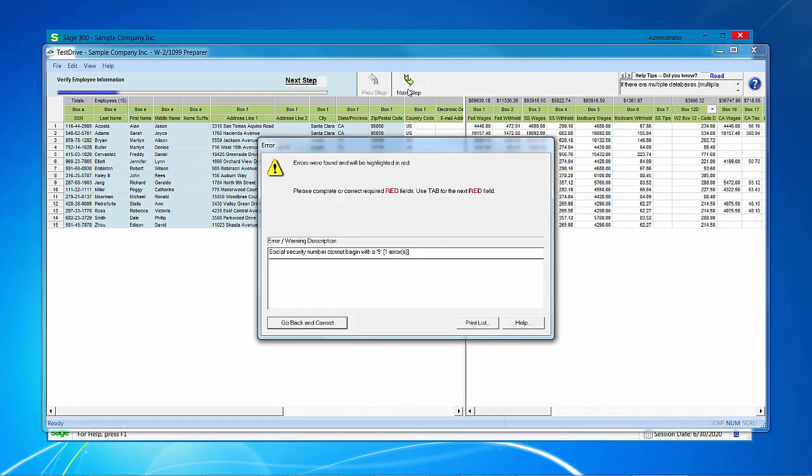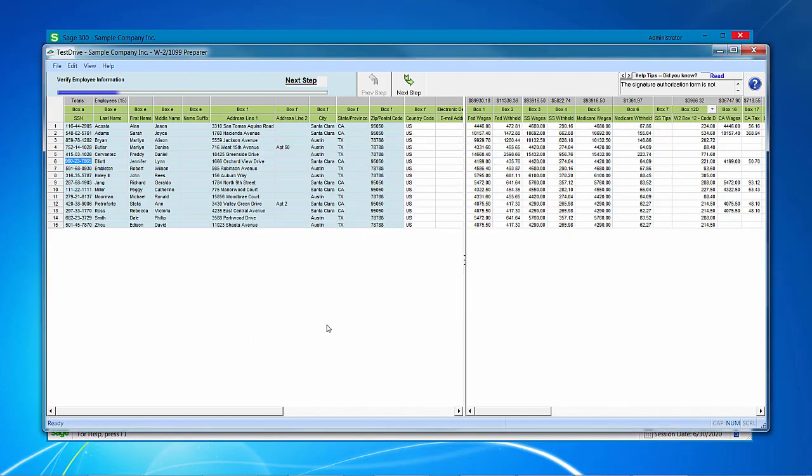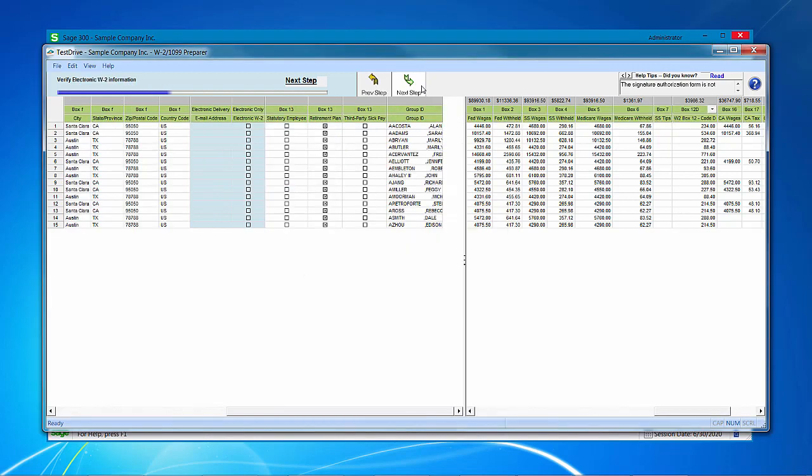The process will include checking your work for any known errors that will cause a rejection. In this case, we have a social security number that begins with a nine, and that's not allowed. So I can print the list so I can reference it and go research if I need to, or I can click go back and correct. It will highlight the first of the fields that I need to check, and any others will be in red. So let's fix this now. And notice it's still in red. Any others that I need to fix, I would do so at this time, and then click next step. And it's going to re-verify to see if that problem has been resolved. And it has.